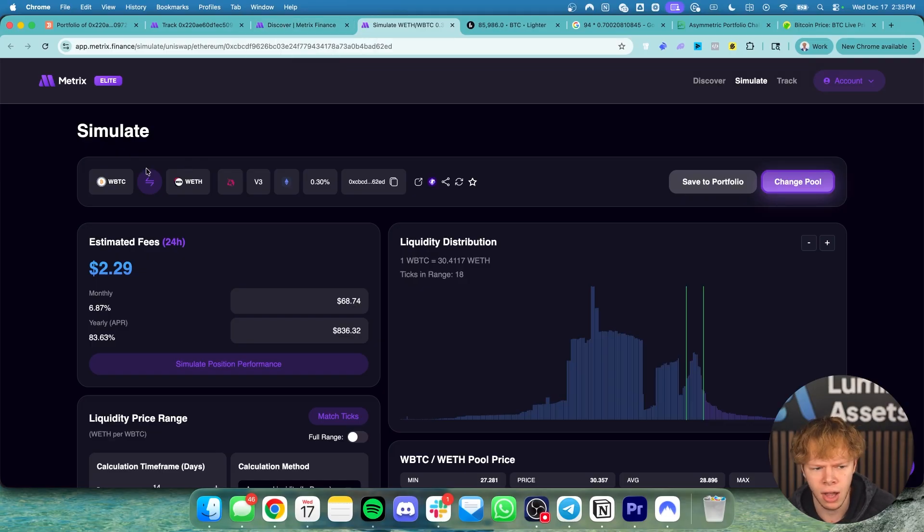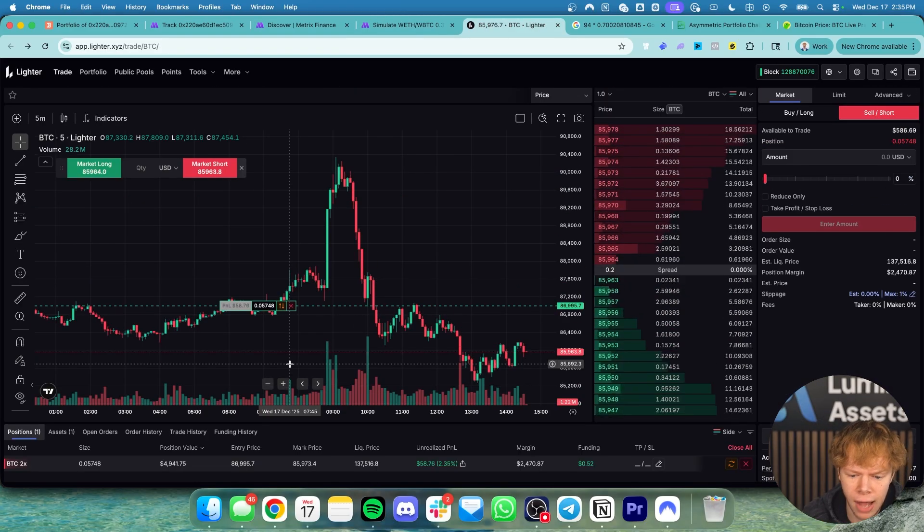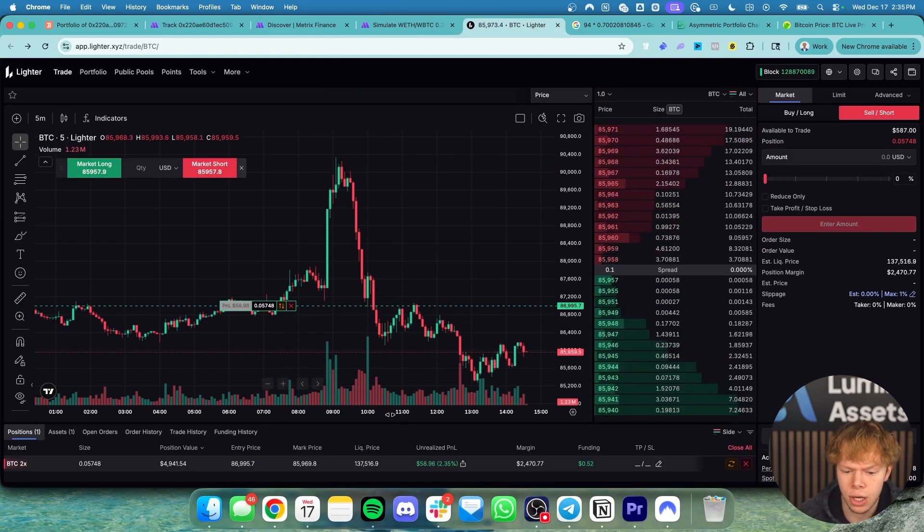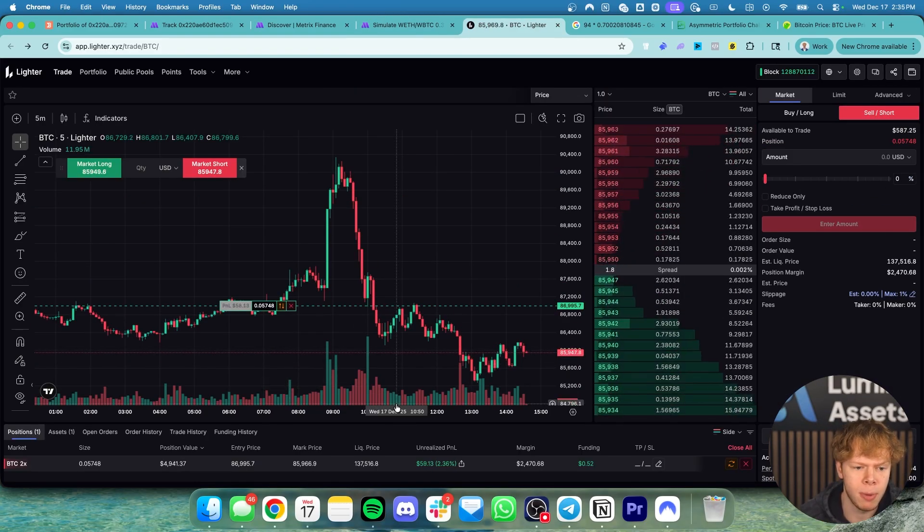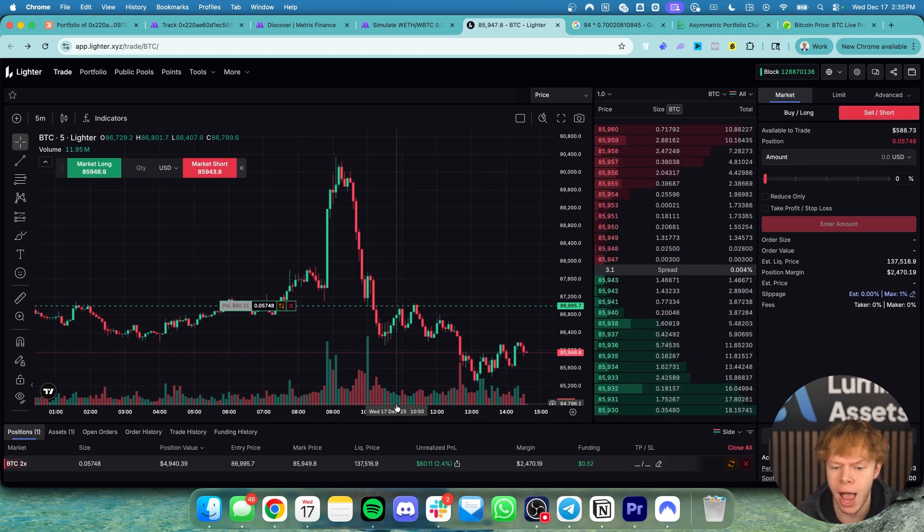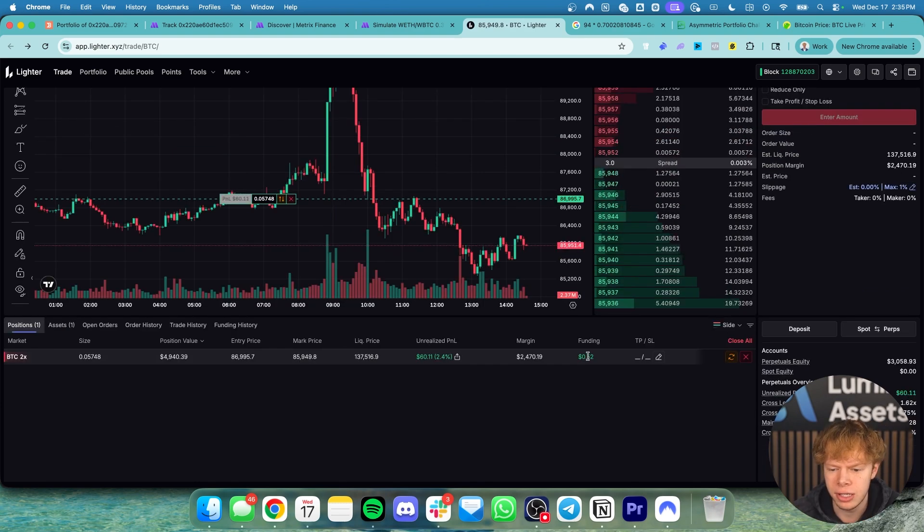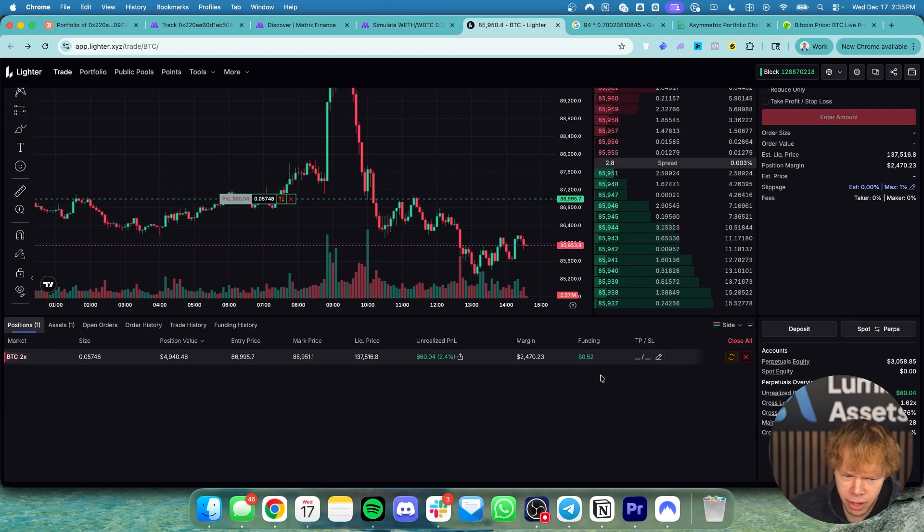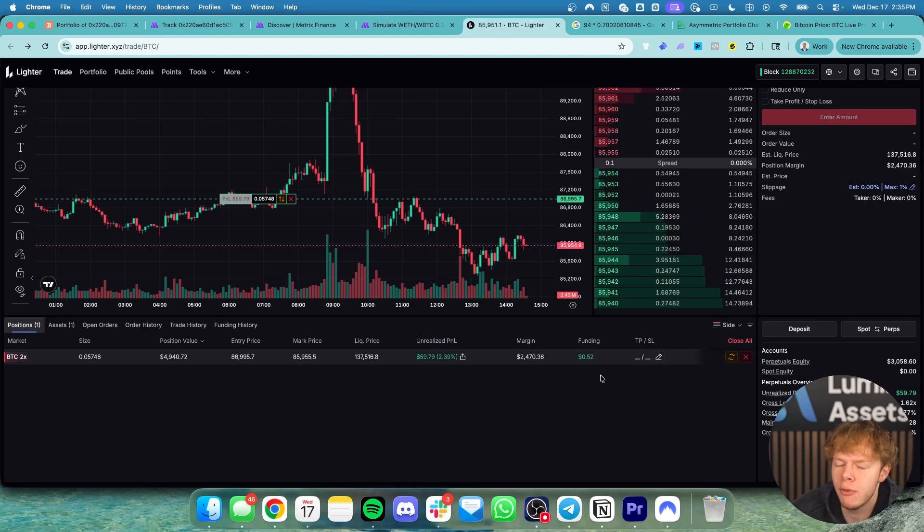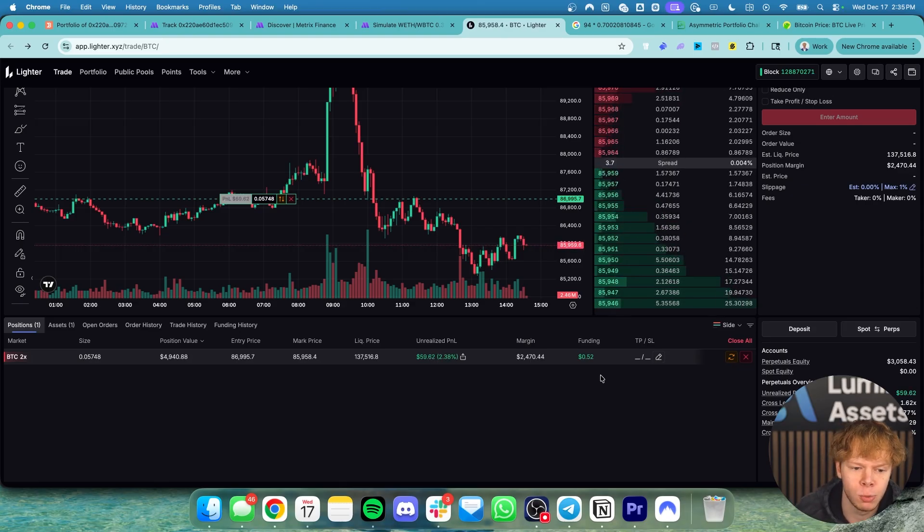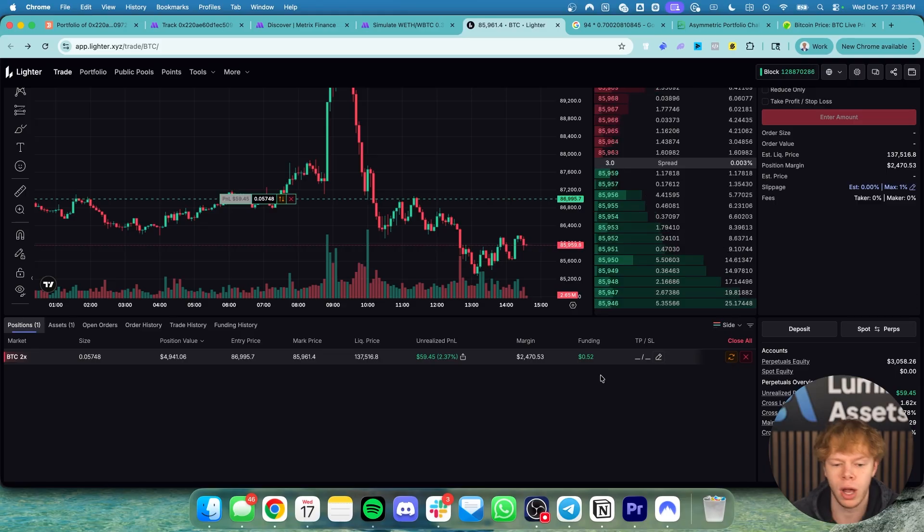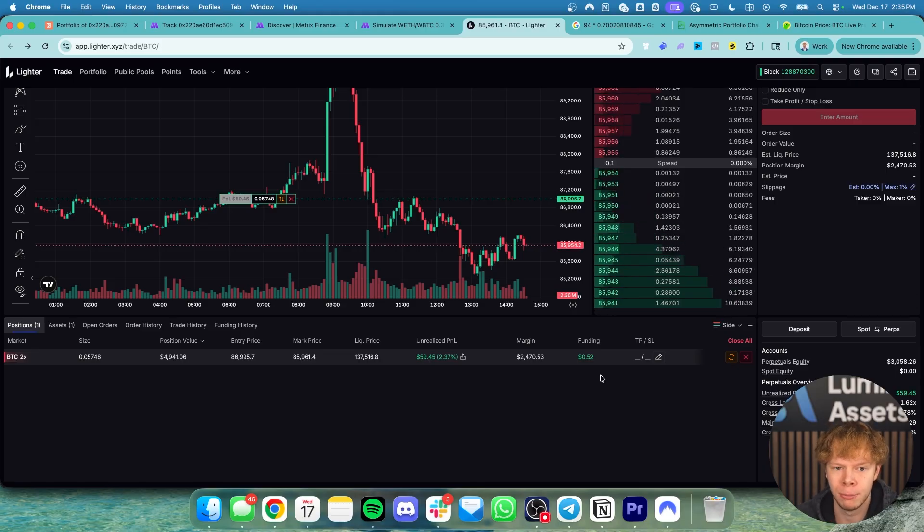So again a lot easier on stuff like wrapped Bitcoin to Ethereum if you want to be delta neutral and you can use Lydar to do this or you can use any other perpetual exchange. One thing I would recommend is you actually take a look at the funding rates. So you can see I've earned 52 cents so far which isn't a lot of money but that's over the past about 12 hours or so and ultimately that funding rate is what I'm getting paid to be short on Bitcoin right now to balance out the market.